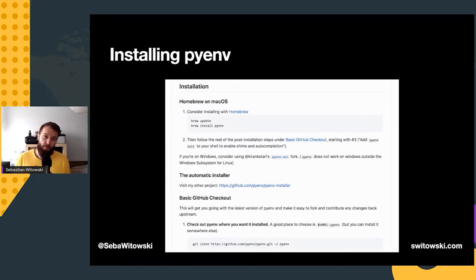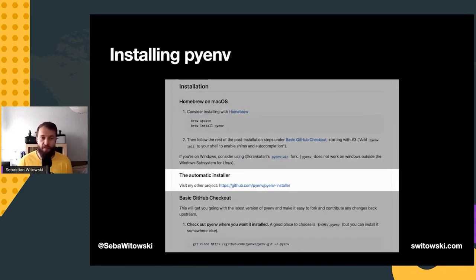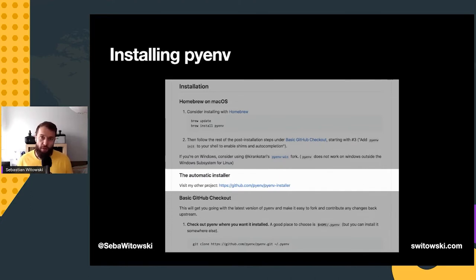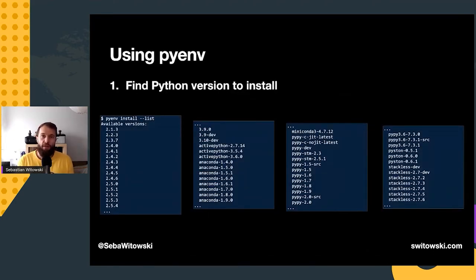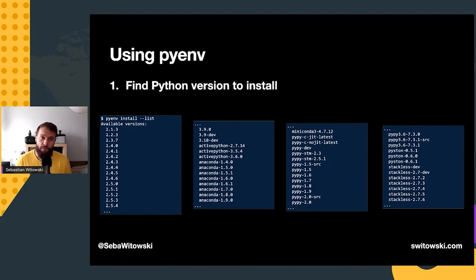You can install pyenv with Homebrew, clone it with git and manually set things up, or use the pyenv-installer tool. While the installer requires you to download a bash script from the internet and run it in your terminal — which is a security concern — it's very convenient, as it also installs useful plugins like pyenv-doctor to check that your installation is set up correctly. Once you have pyenv installed, you can run `pyenv install --list` to see a huge list of available Python installations, including standard CPython, Anaconda, ActivePython, Miniconda, PyPy, and more.